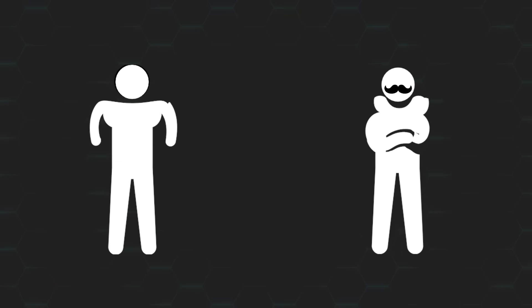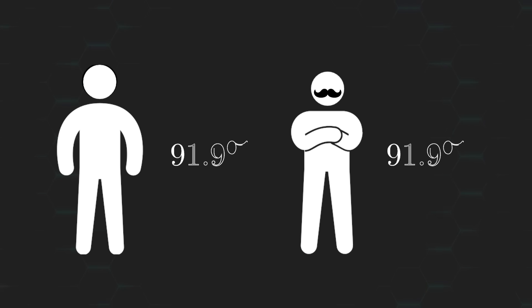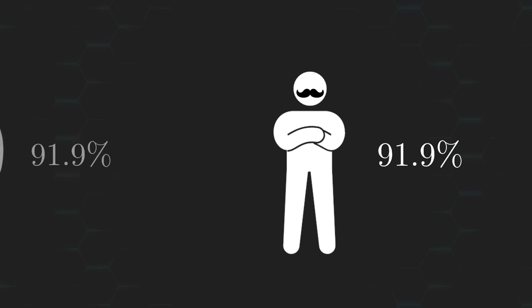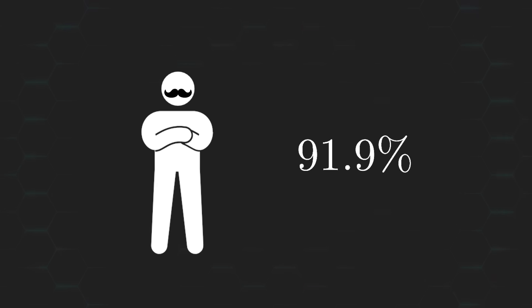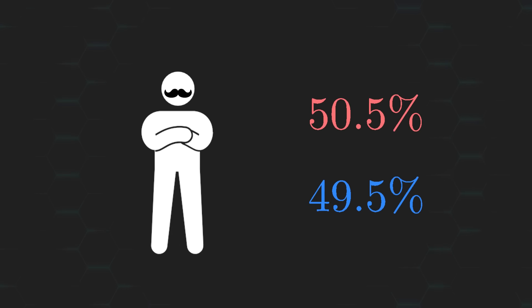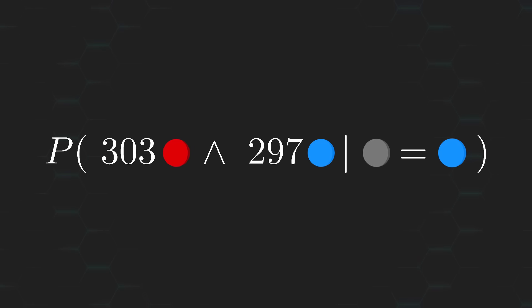Well, before we discuss how our values ended up being identical, let's address the elephant in the room. How on earth did I manage to get such a high value when my ratio of red balls to blue balls was almost exactly split down the middle? I mean, if the removed ball was in fact a blue one, then the probability of drawing 303 red balls and 297 blue ones is incredibly low.